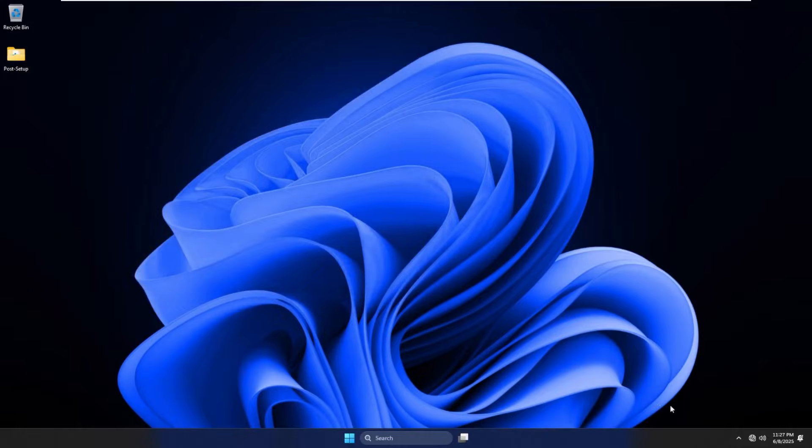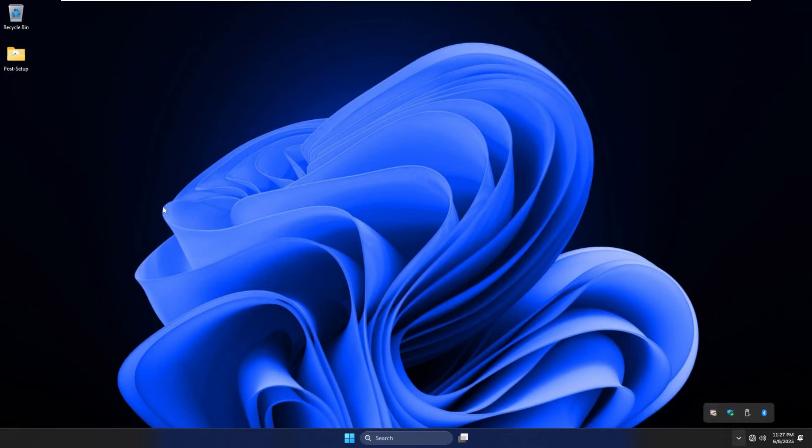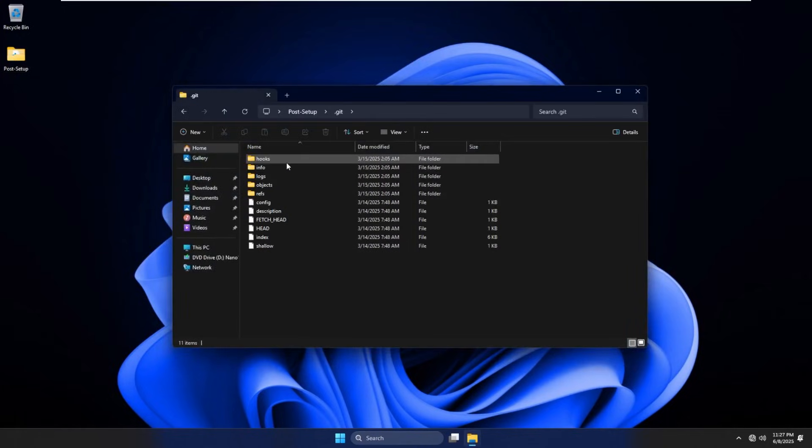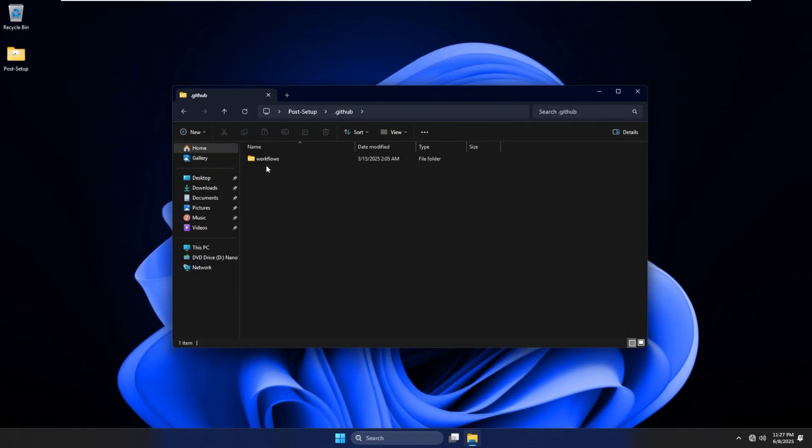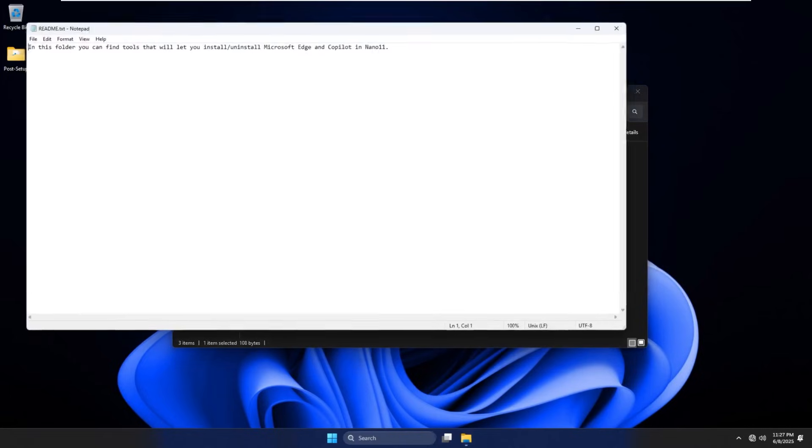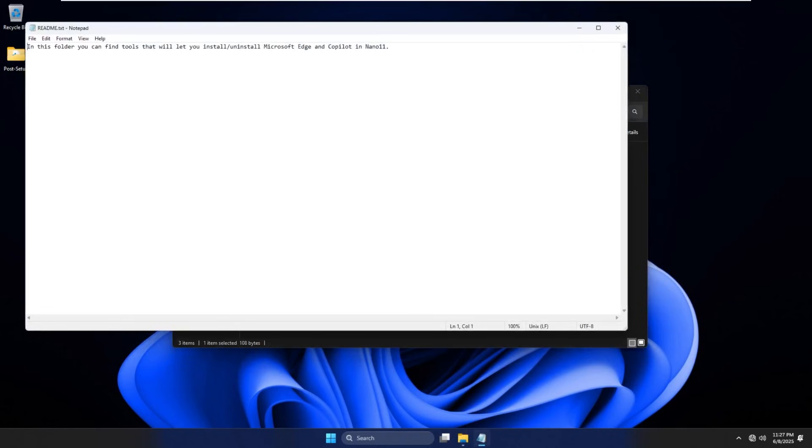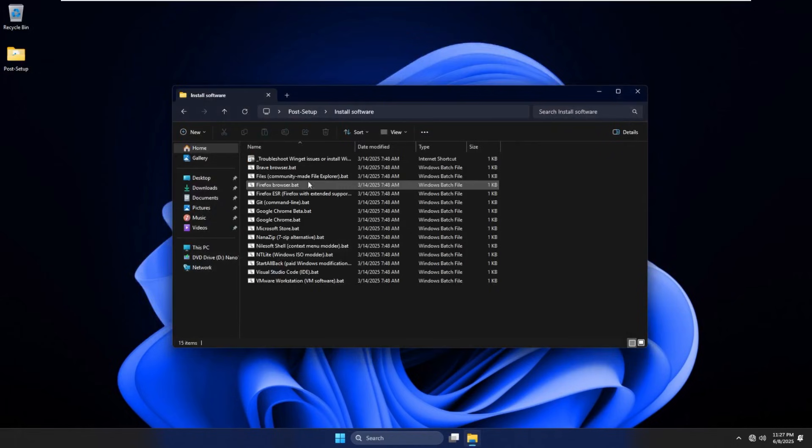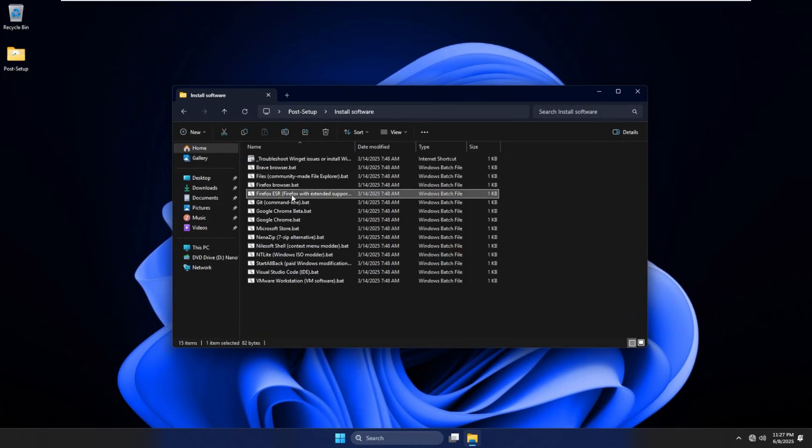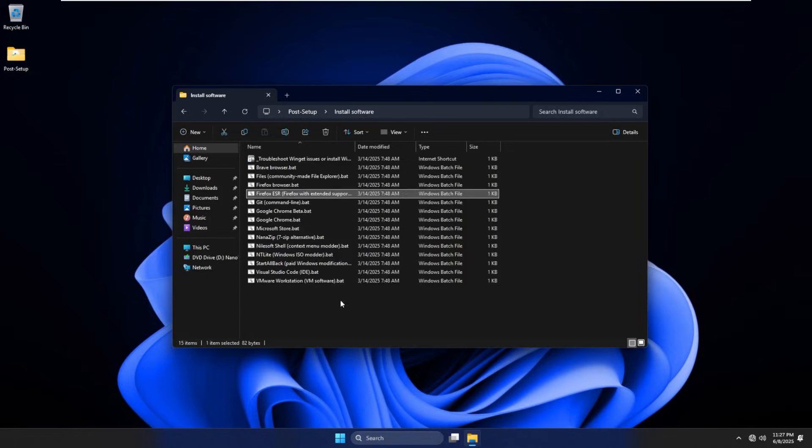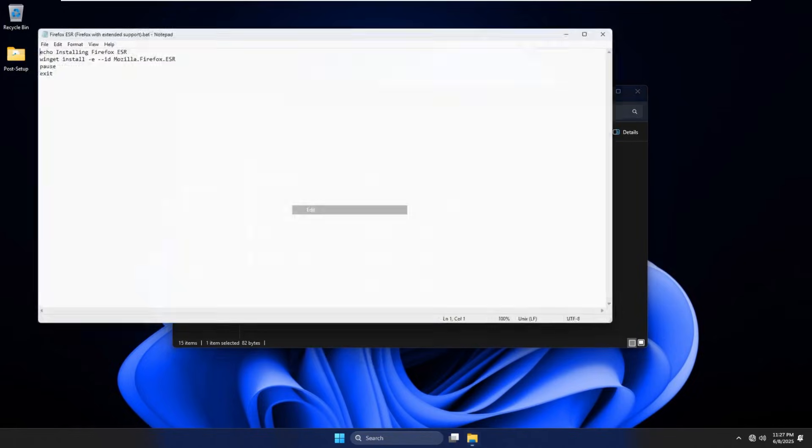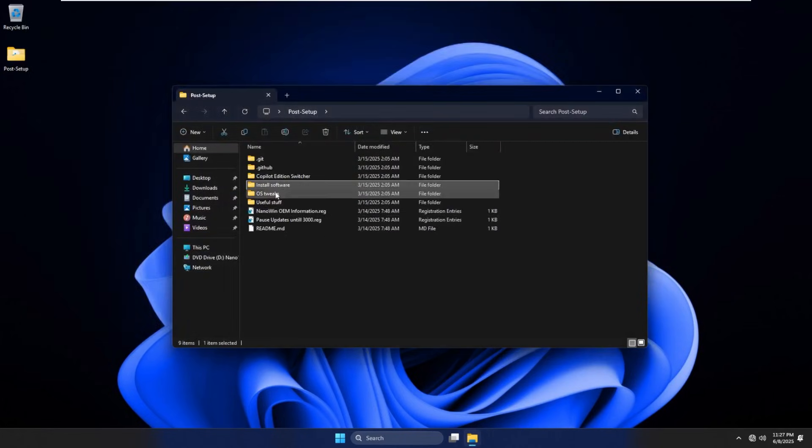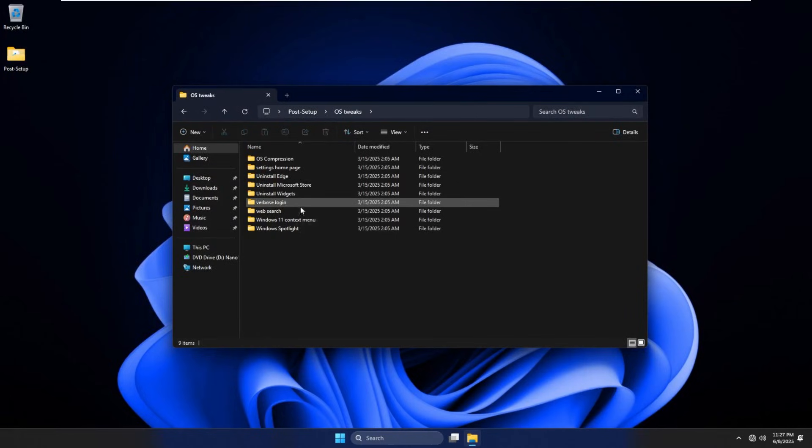All right, and here we are on the desktop. The only thing I've done was install VMware Tools. So on the desktop, we have two icons: our recycle bin and a post-setup config that comes with the copilot edition switcher to install Edge and Copilot or remove Edge and Copilot. So yeah, it doesn't come with either of those by default. We have install software, which these are all actually batch scripts, which I believe should be winget commands. Let's see if I can edit these. Yep, they are winget commands. Pretty cool.